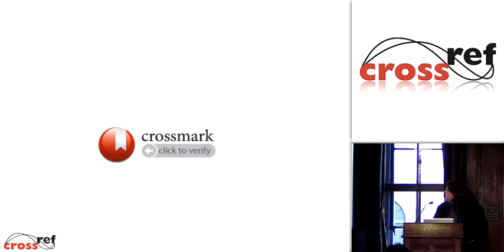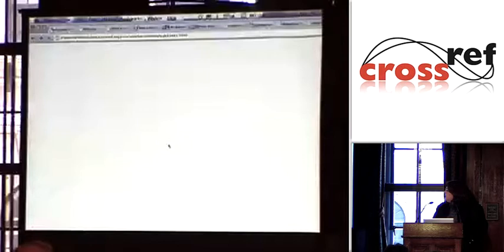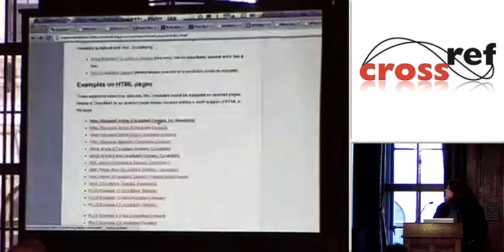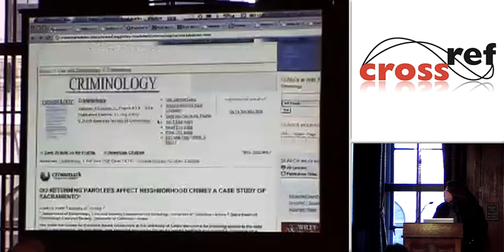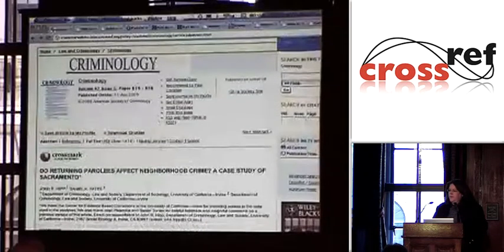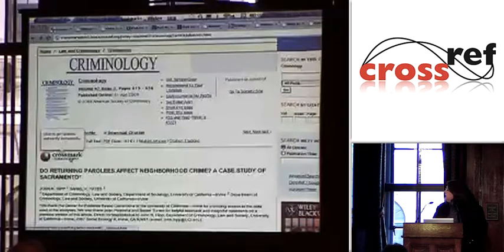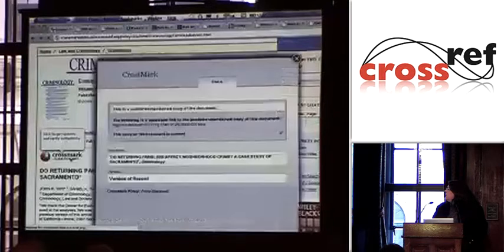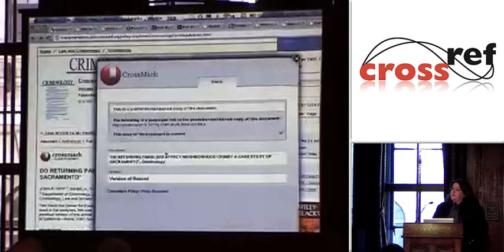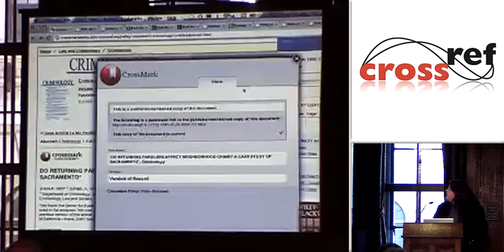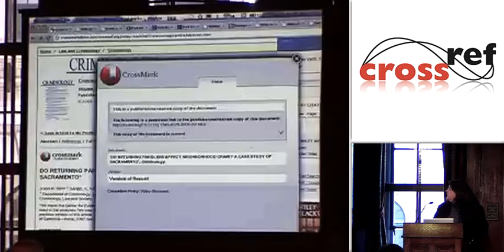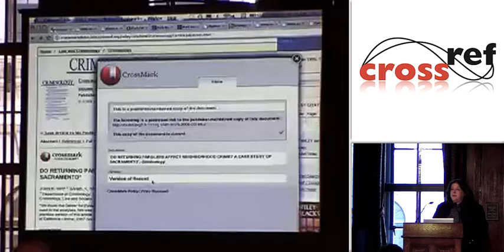So here's where I'm going to actually try to show you our prototype. The first article is from Wiley — it's a criminology journal — and we've attached a Crossmark. It says 'click to verify,' and the rollover says 'click to get updates and verify authenticity.' I'm going to click on that — and the internet gods are with us — the Crossmark pop-up box appears. The status tab tells you right up front this is a publisher-maintained copy of this document, here's the DOI for that document, this copy is current with a little check mark, and it tells me it's the version of record.